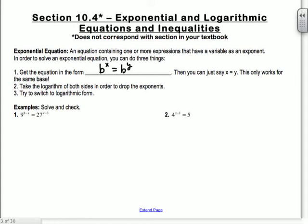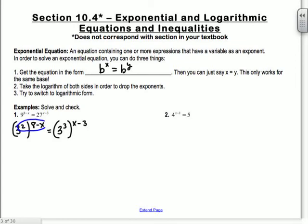I always say when all else fails, try switching forms. So the very first one: 9 to the 8 minus x equals 27 to the x minus 3. I'm going to try to get this in the form where they have the same base. What base can I change these to? Three — because 9 is 3 squared and 27 is 3 cubed. So I'm going to have 3 squared to the 8 minus x equals 3 cubed to the x minus 3.